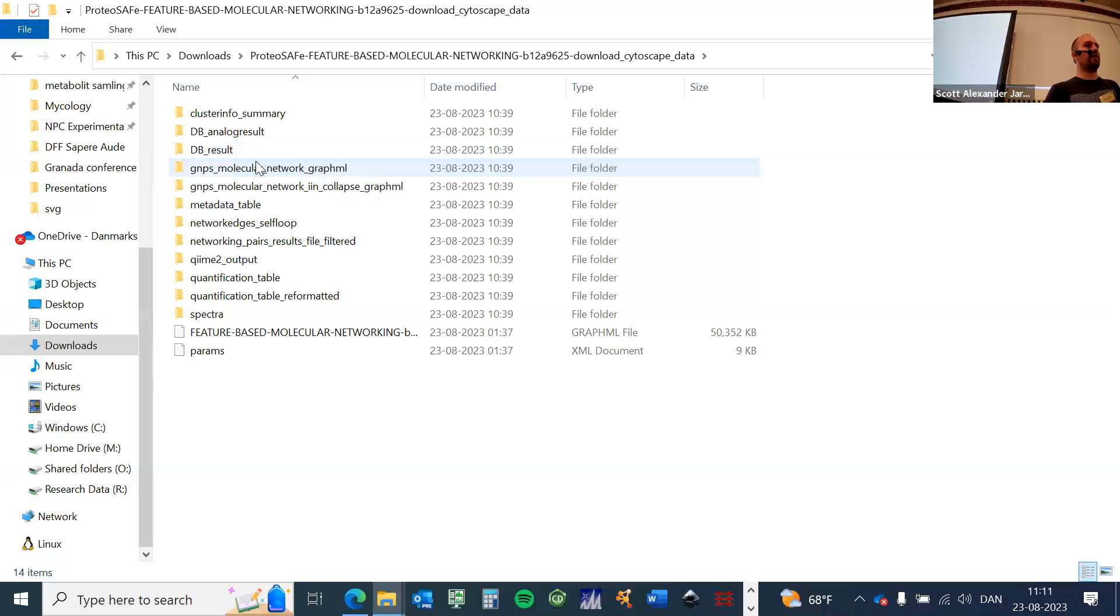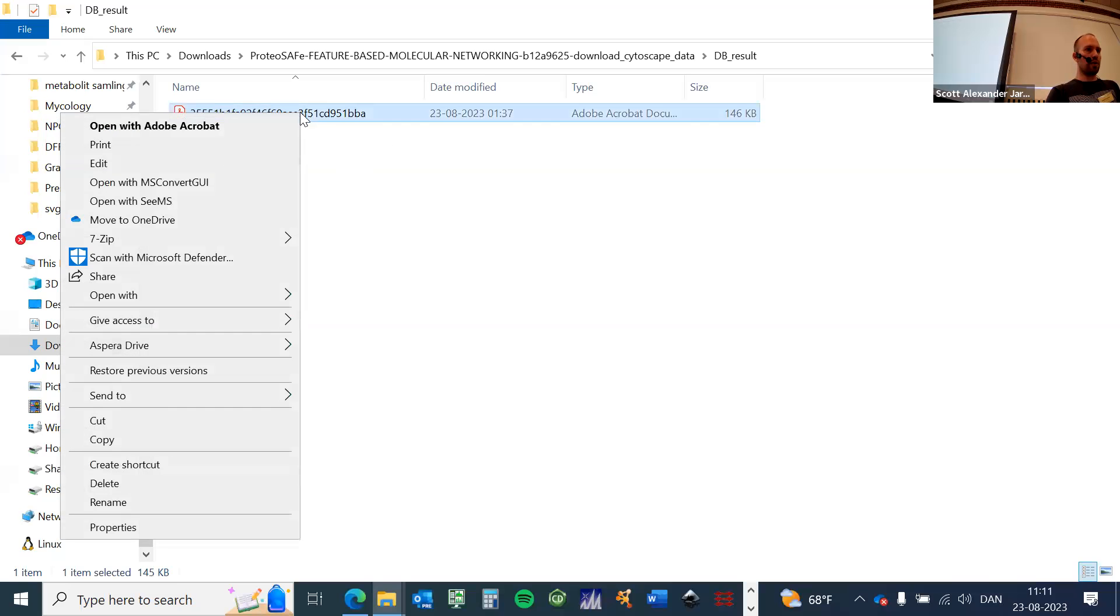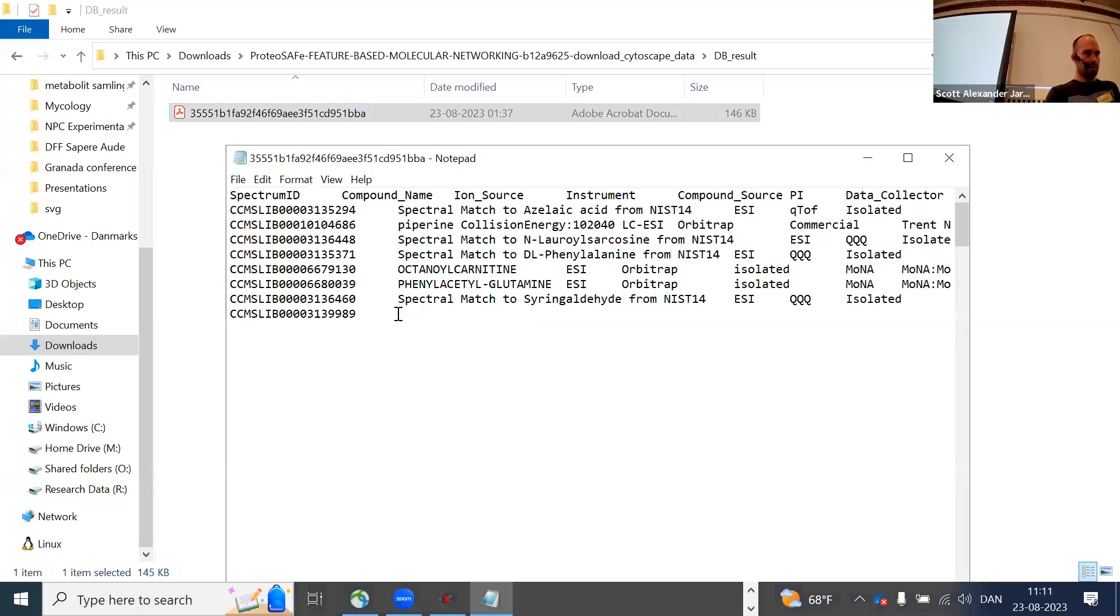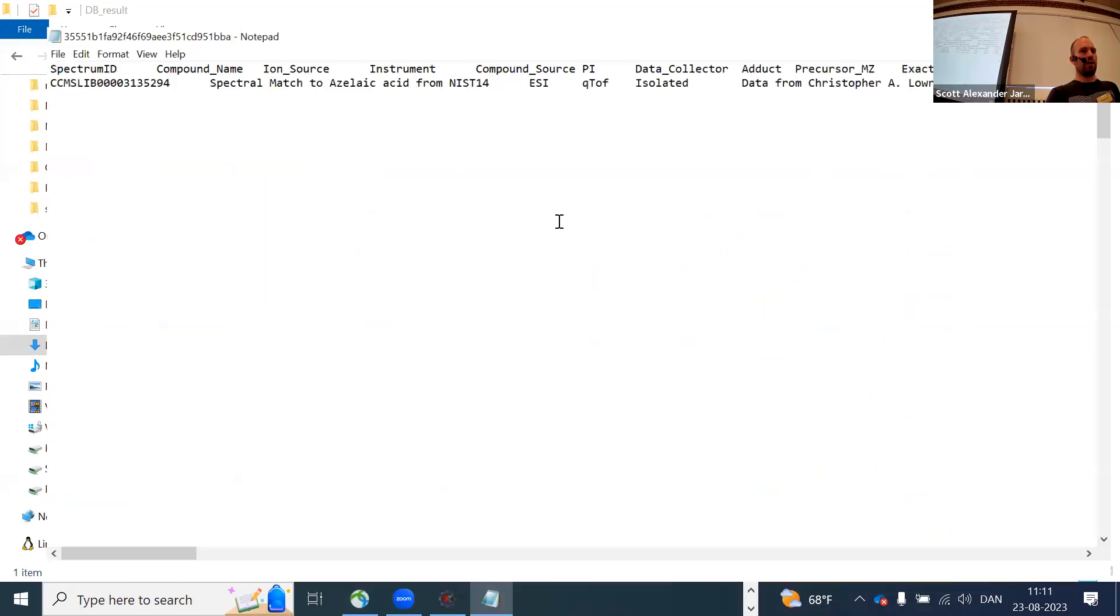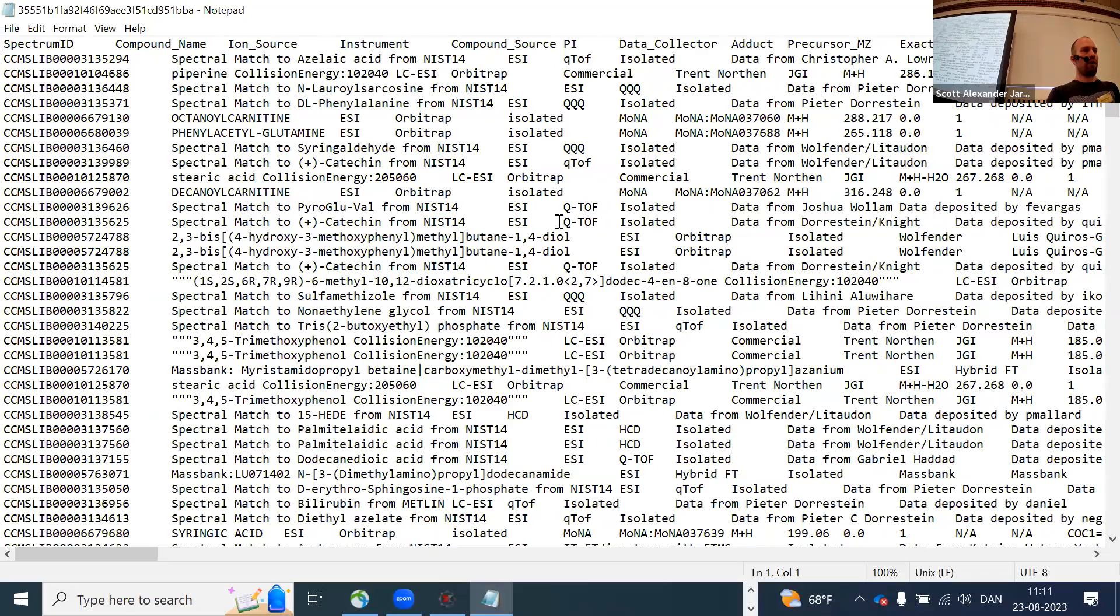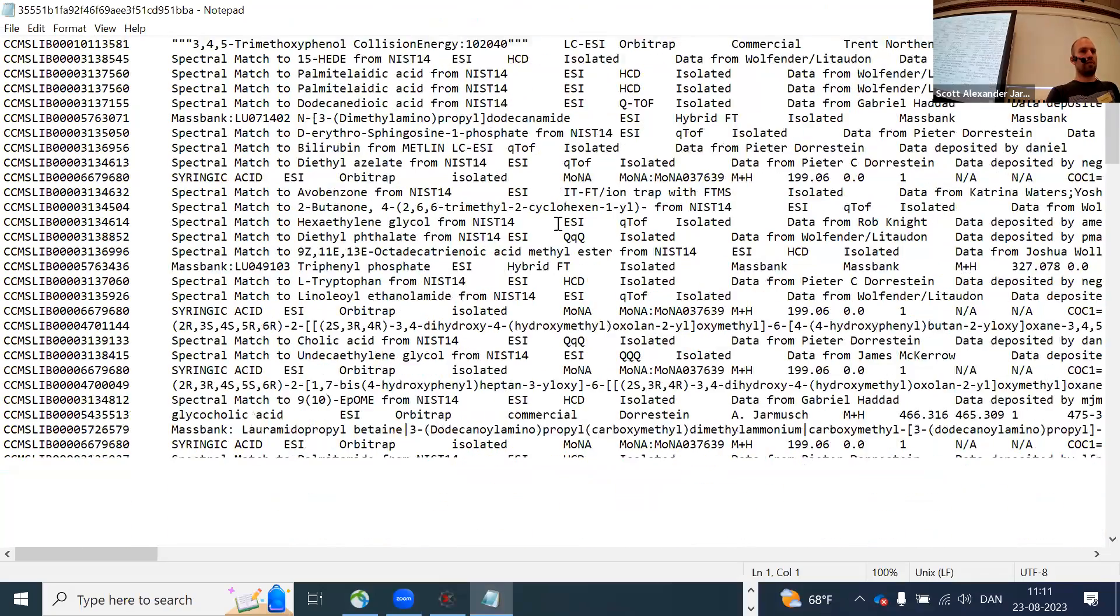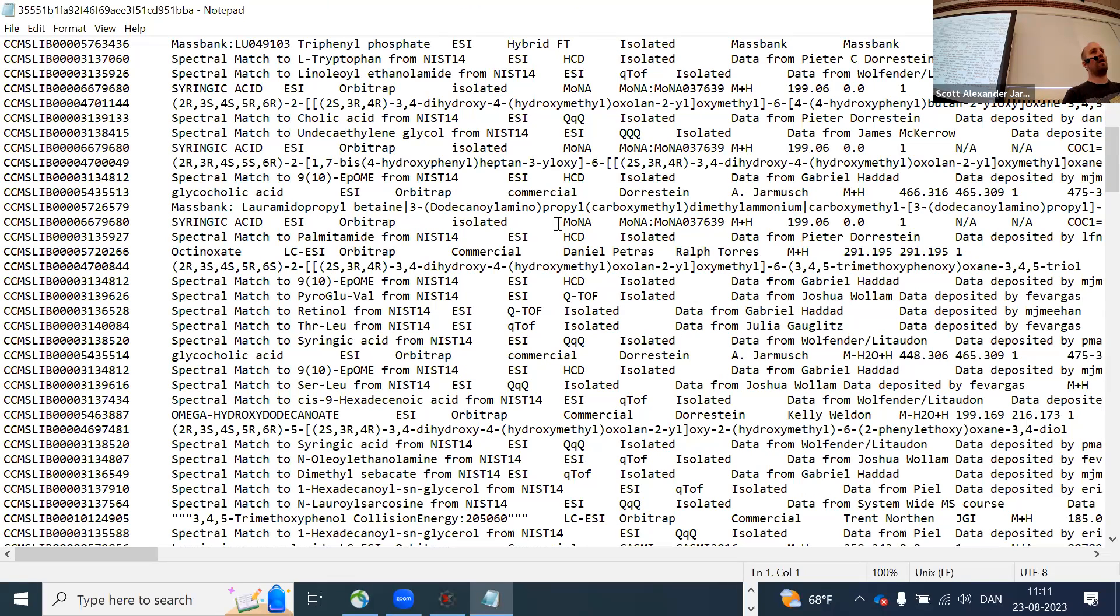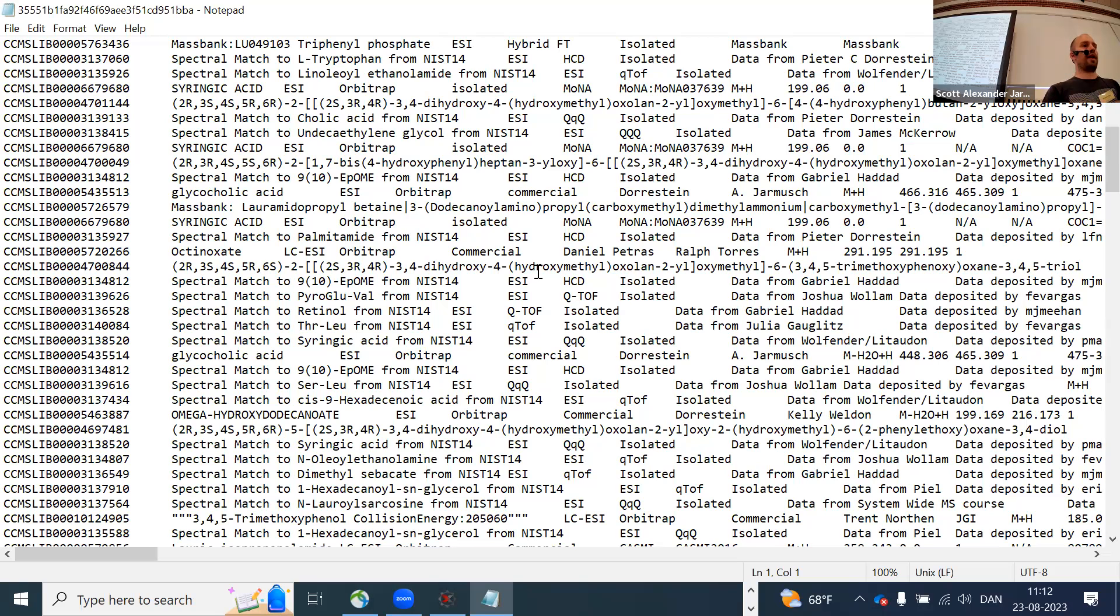If I want to now look at the library hits, here in the DB results, for example, I could open this with Notepad. Then you would get again this long list of the IDs, the same way I had it in the web browser. The difference is I don't have this interactive visualization of the mirror plots, which I think comes very handy in the online tools that I typically use. But obviously here it's much easier now to filter and handle this data.